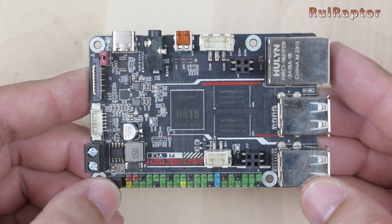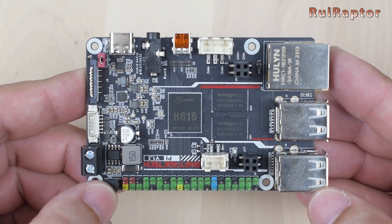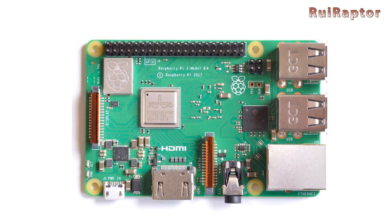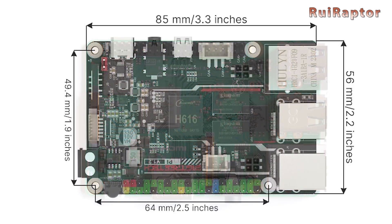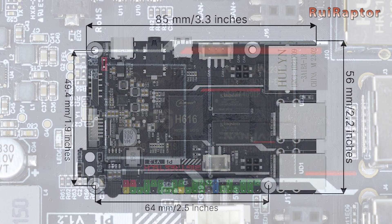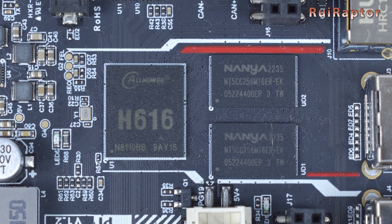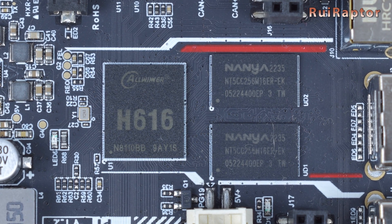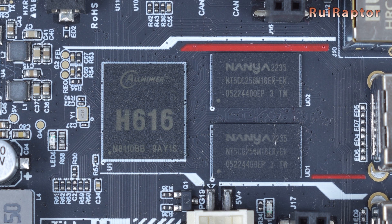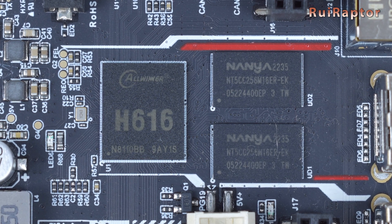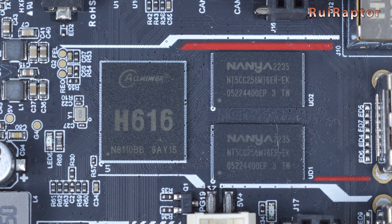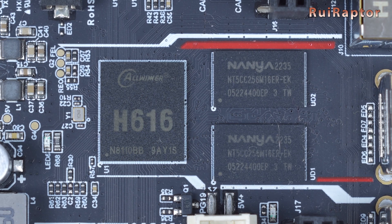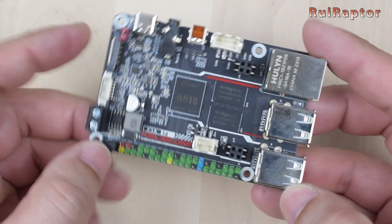It has the same size as a Raspberry Pi board, and even the mounting hole locations are the same. It's equipped with an Allwinner H616 Quad-Core Cortex-A53, running at 1.5 GHz, and 1 GB DDR3L internal memory.